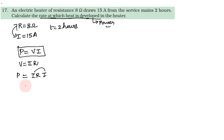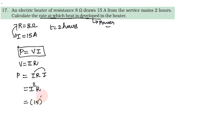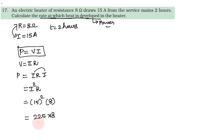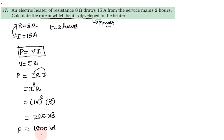So I into I, I square, I square into R. So I square - that is 15 square - into R. So 15 square is 225 into 8. So if you multiply, 1800. Power, the unit is 1800 watt.